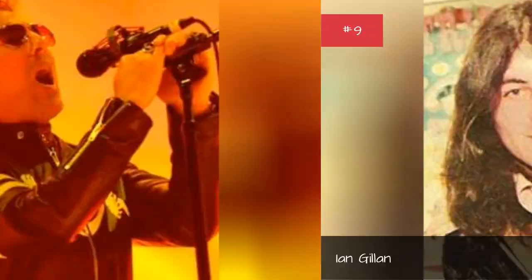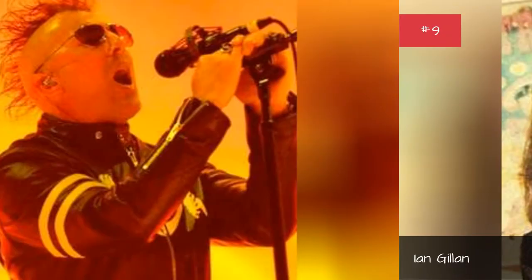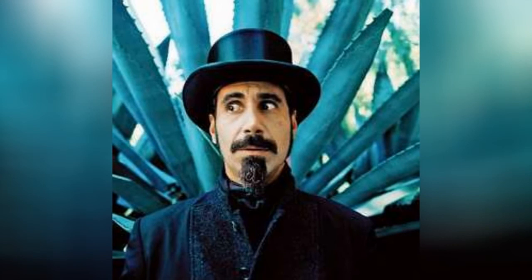Ian Gillen, Maynard James Keenan, Serge Tankian, Trent Riznor.